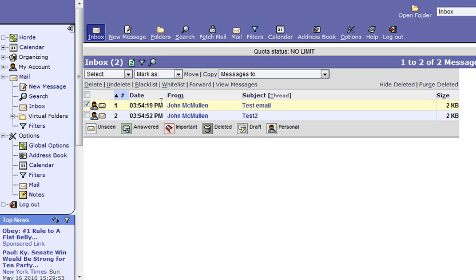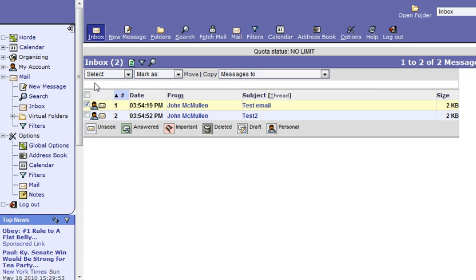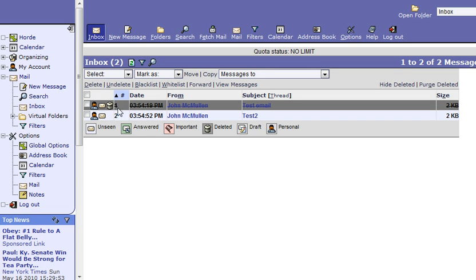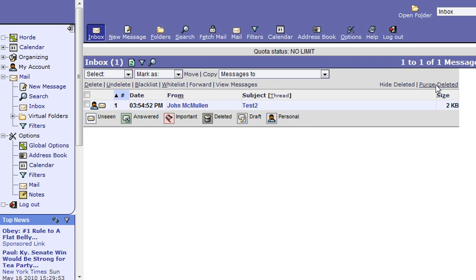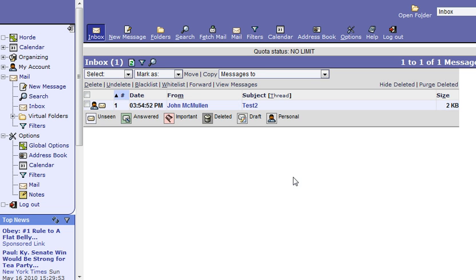So currently if you have your email set up and you check an email and click delete, you'll see it does this strikethrough on your email. Now from there you'll have to say purge deleted to actually get it out of your inbox. Some of y'all may like that setup. If you don't, this is going to fix it for you.